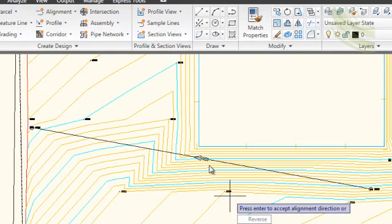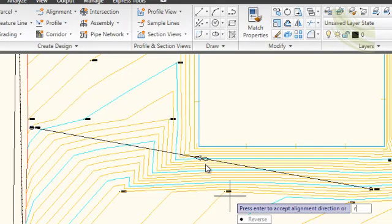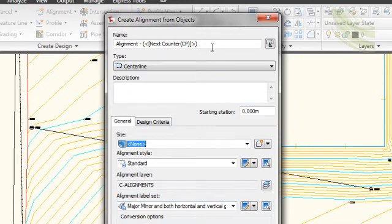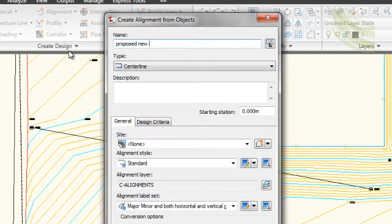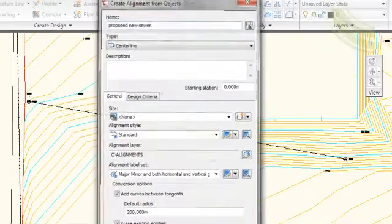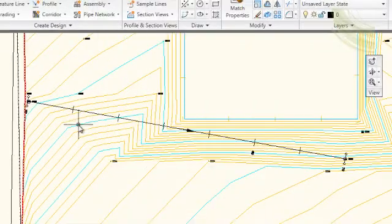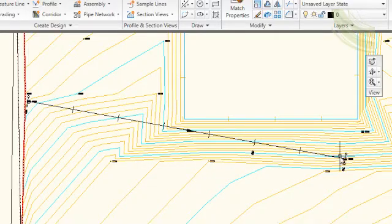The arrow in this particular case is going from right to left, so hitting R for reverse will reverse the direction of that arrow. This alignment we will now call proposed new sewer, and the design style will take as being standard. That has now created the alignment, or in other words, the proposed construction line for the sewer.